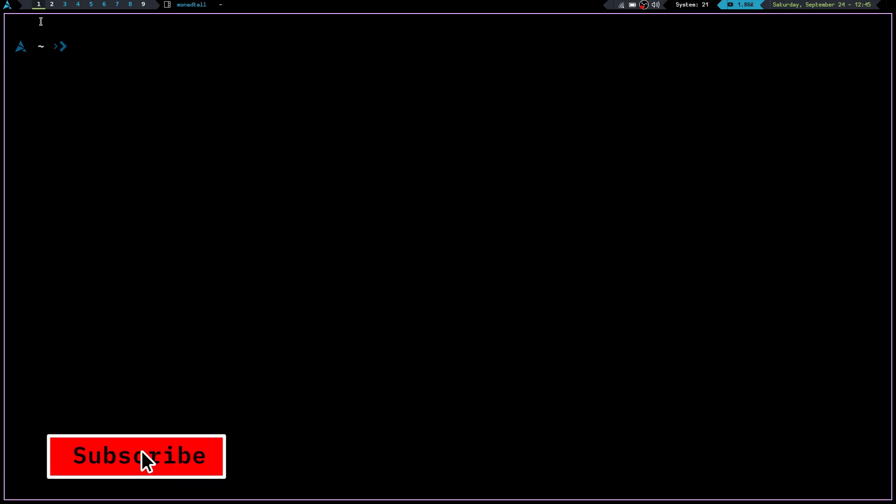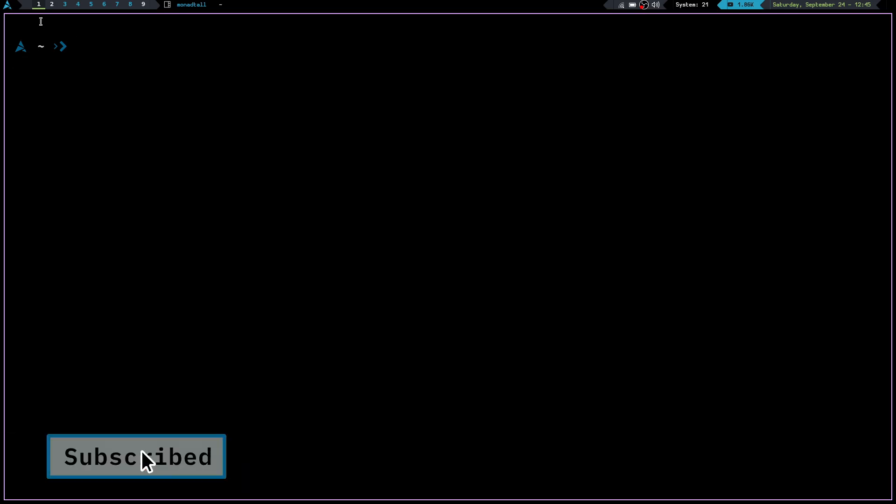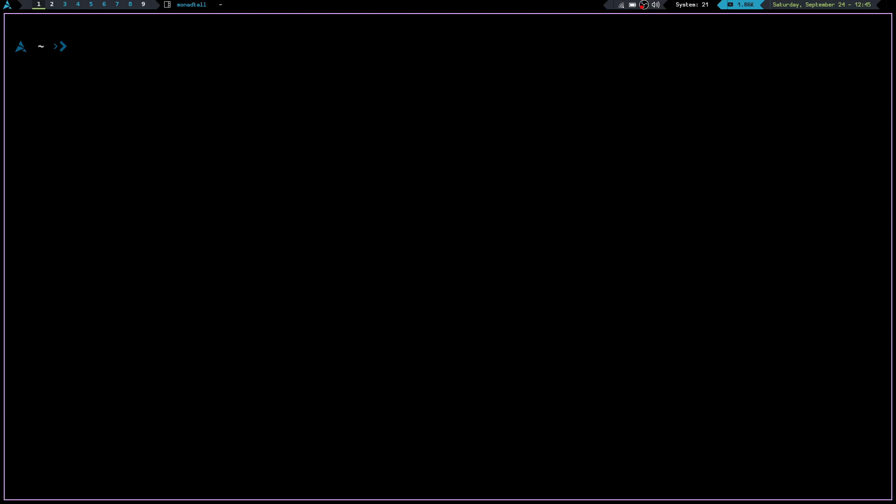Now it's pretty simple to do that. If you know how to create your own custom prompt, then you know how to add stuff in there. Really all you have to do is have Nerd Fonts or Font Awesome installed on your system and you can add those via your PS1 section of your bashrc. So let's go ahead and take a look at that.